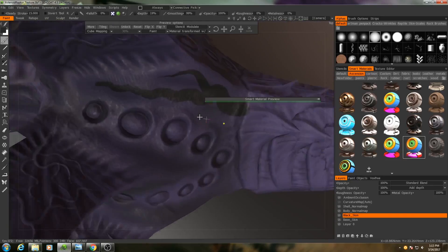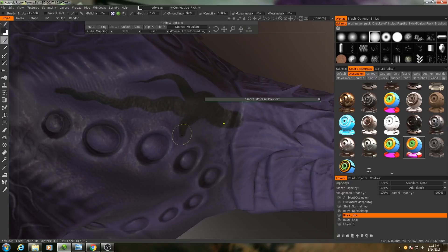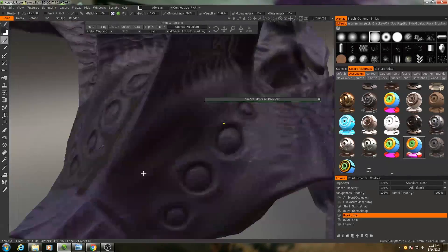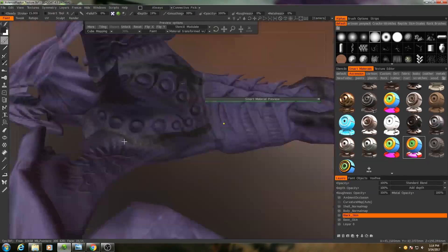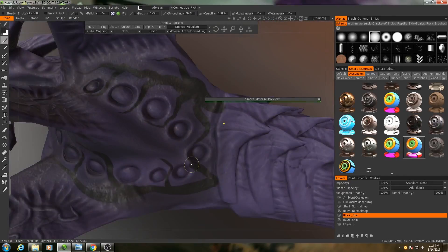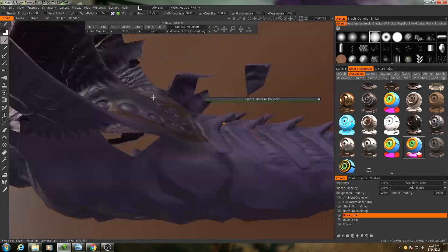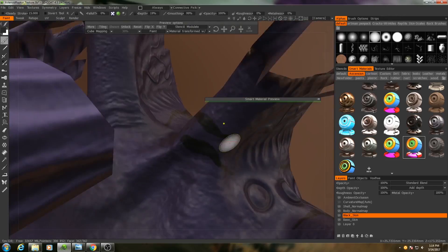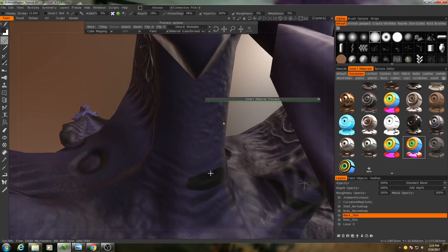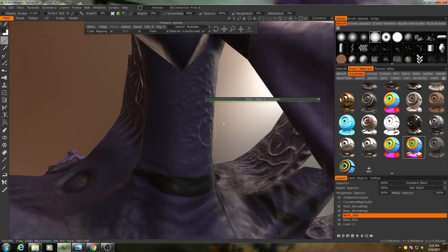So what I am going to do now is I am just going to draw on some little line patterns. Now I have symmetry turned off because I want these details to be asymmetrical.